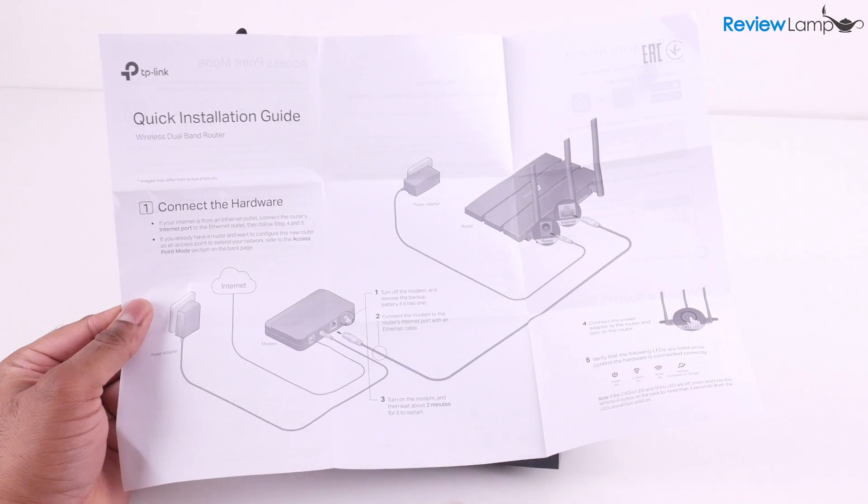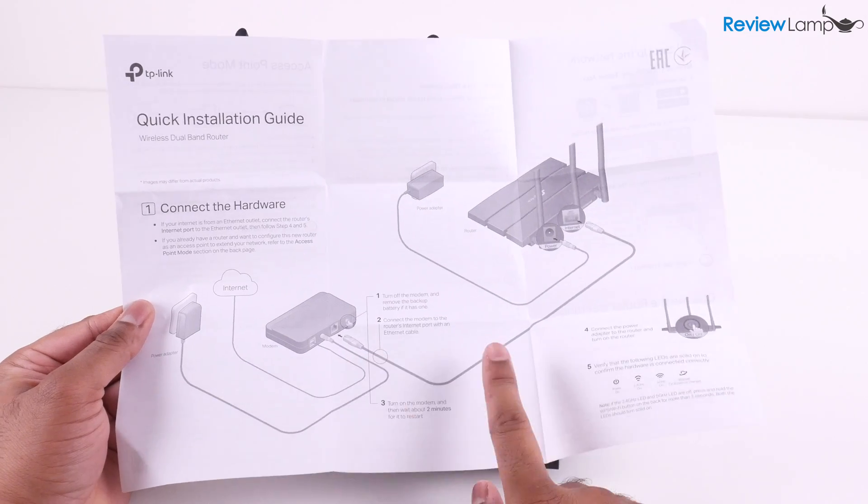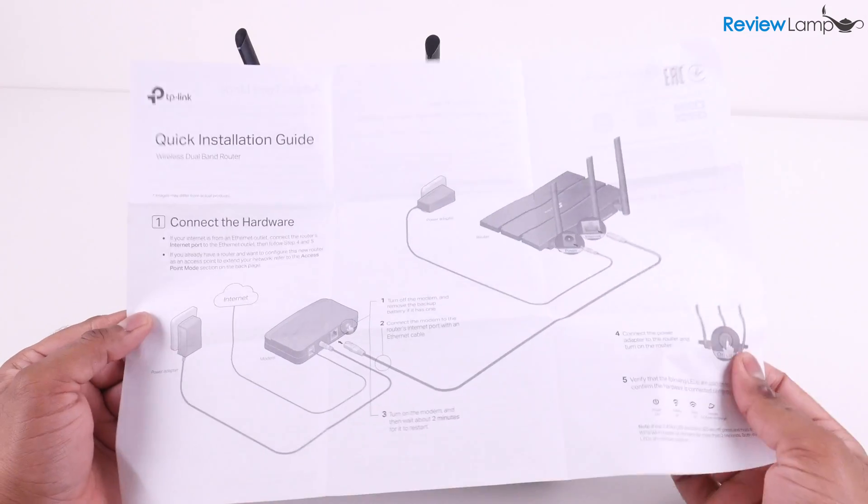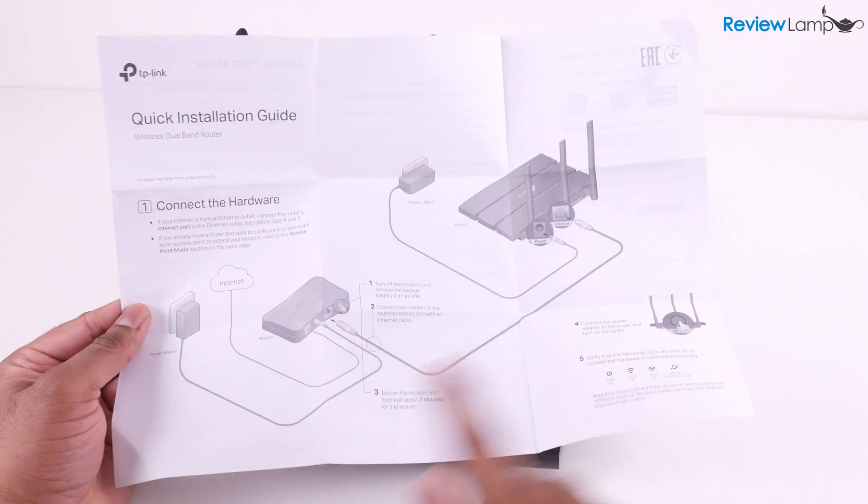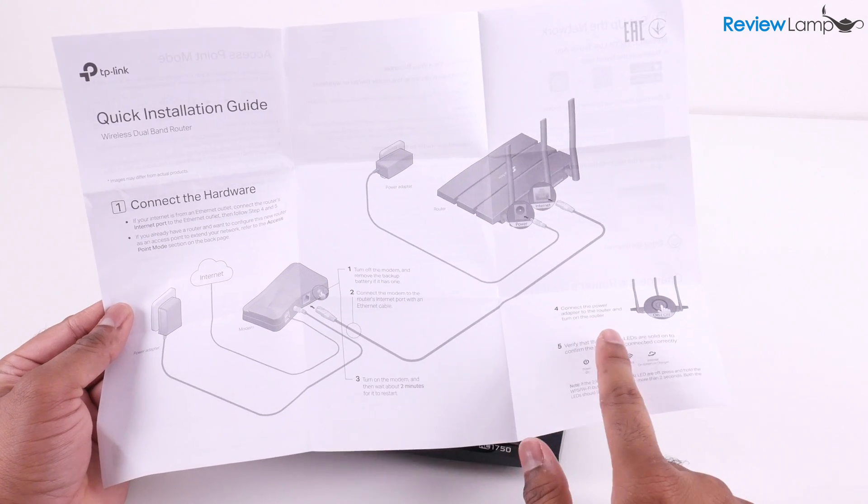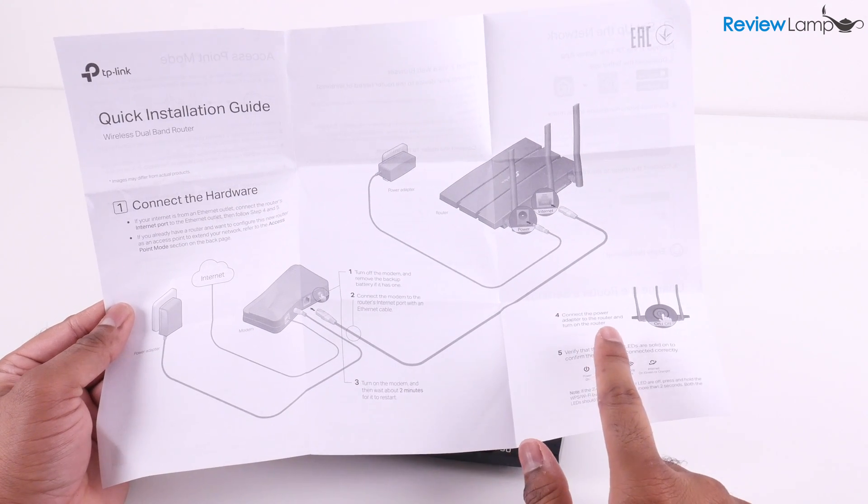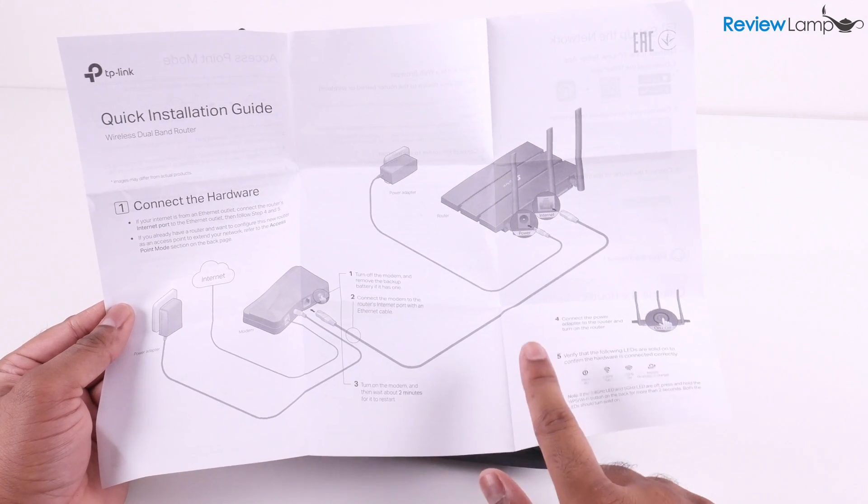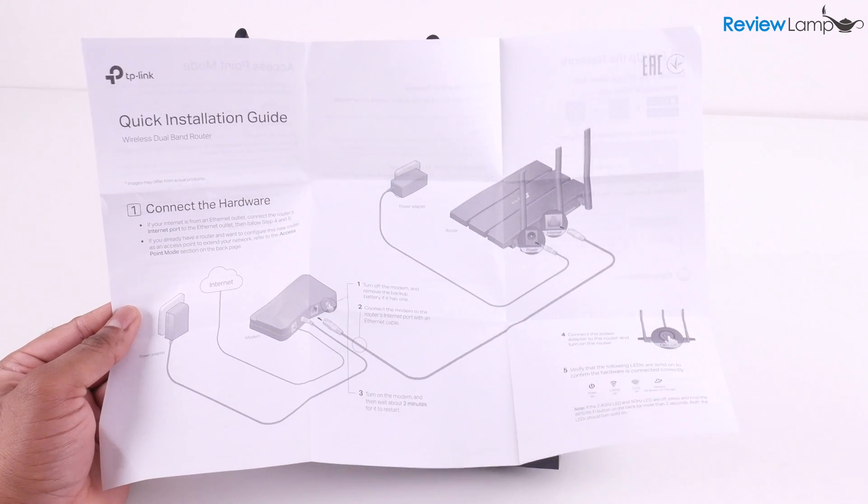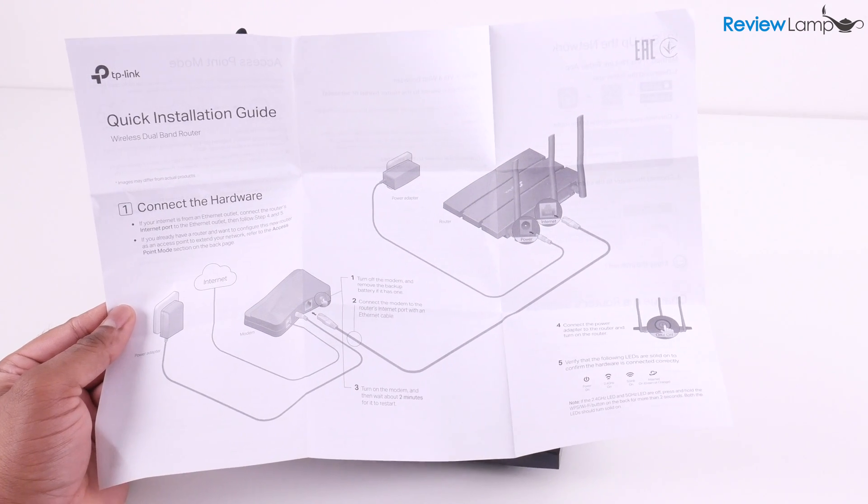The quick start guide does a decent job walking you through the setup process, but I'll be setting it up today, so feel free to follow along and pause the video if you need time to complete a step.